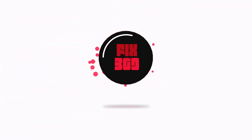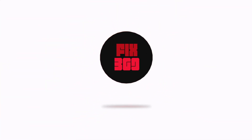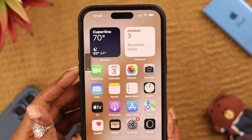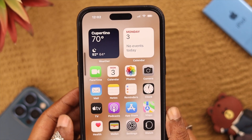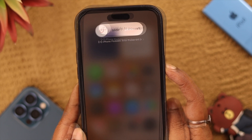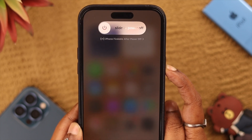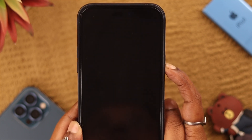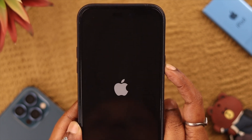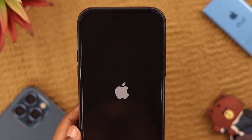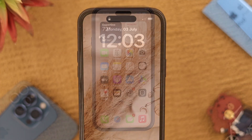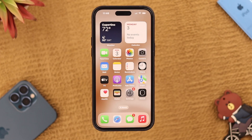First, force restart your phone. Press and release the volume up and down buttons, and then press and hold the power button. Keep holding it until the Apple logo appears on screen.